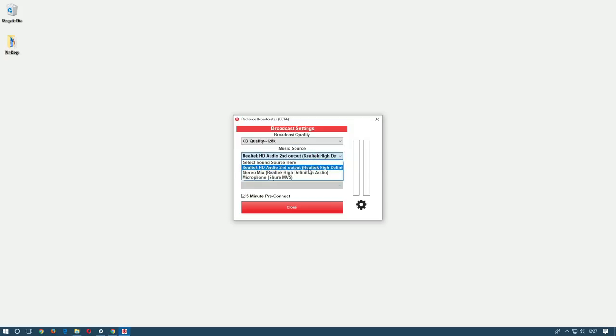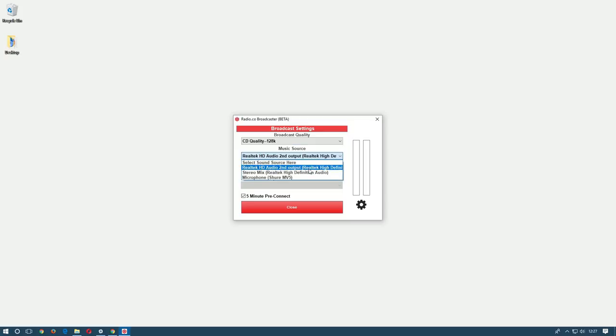The Radio.co broadcaster can handle two inputs at the same time so you can choose the first one here. Another thing the broadcaster lets you do is grab the audio you can hear from the speakers directly without needing to set up stereo mix or loop back through a mixer. You can do this by selecting the speakers option and you'll now see the text underneath changes to capture sound from your speakers.